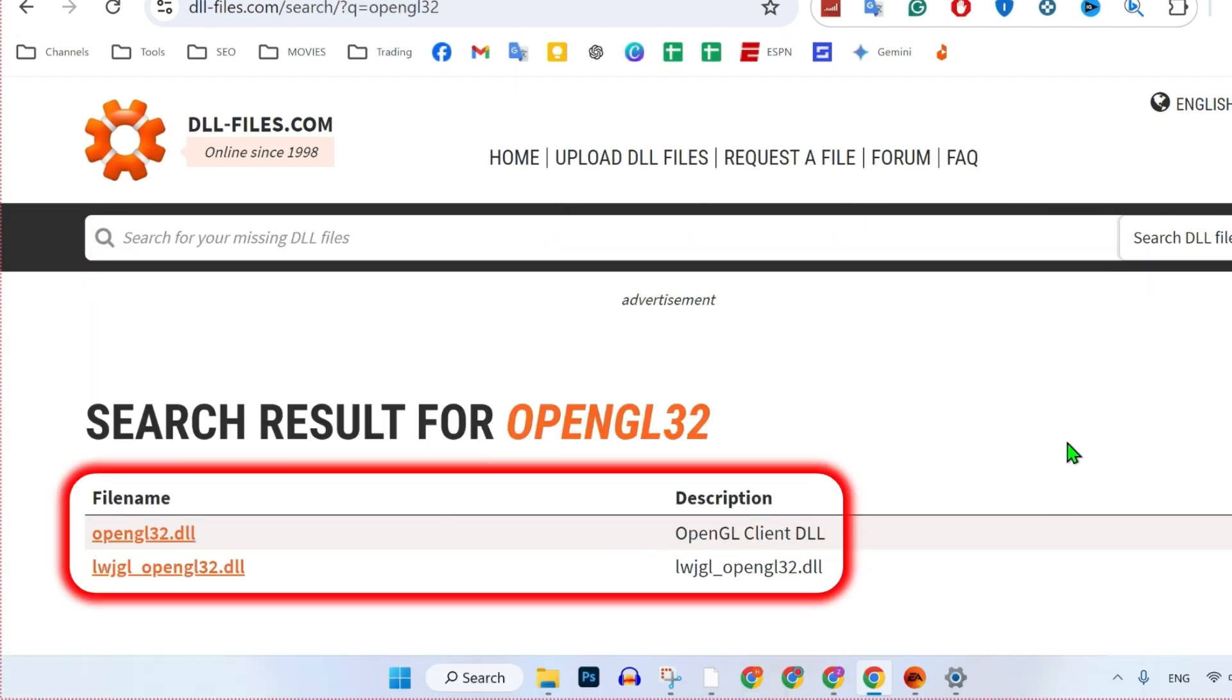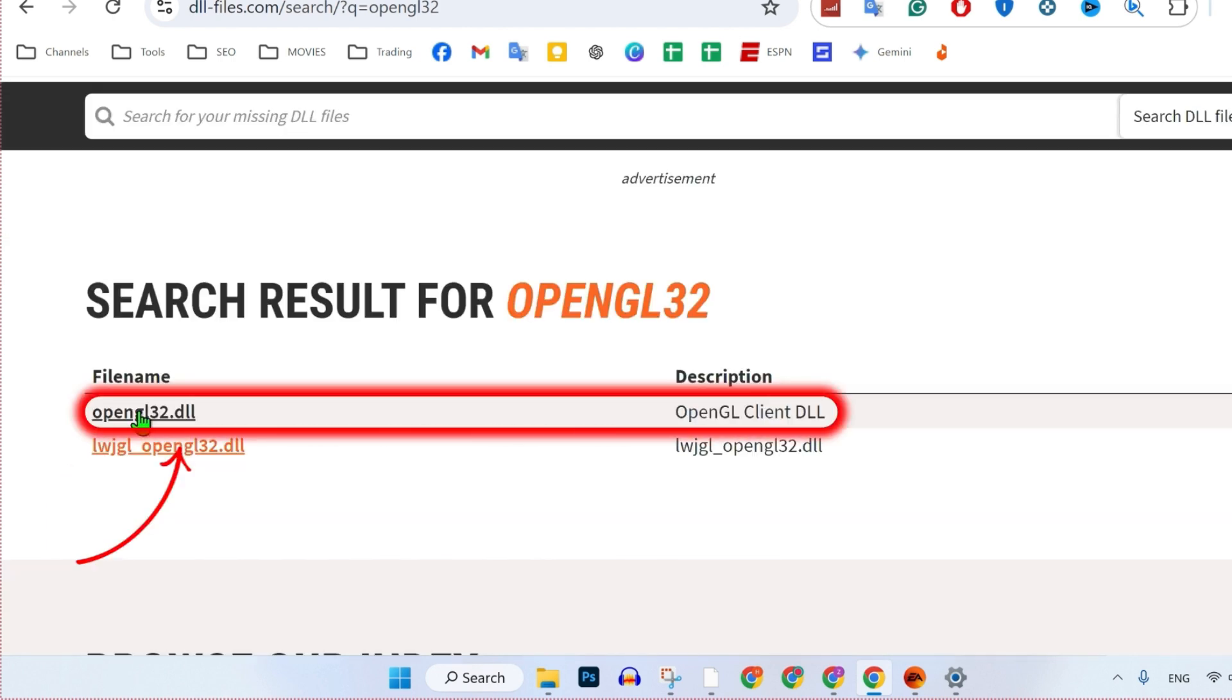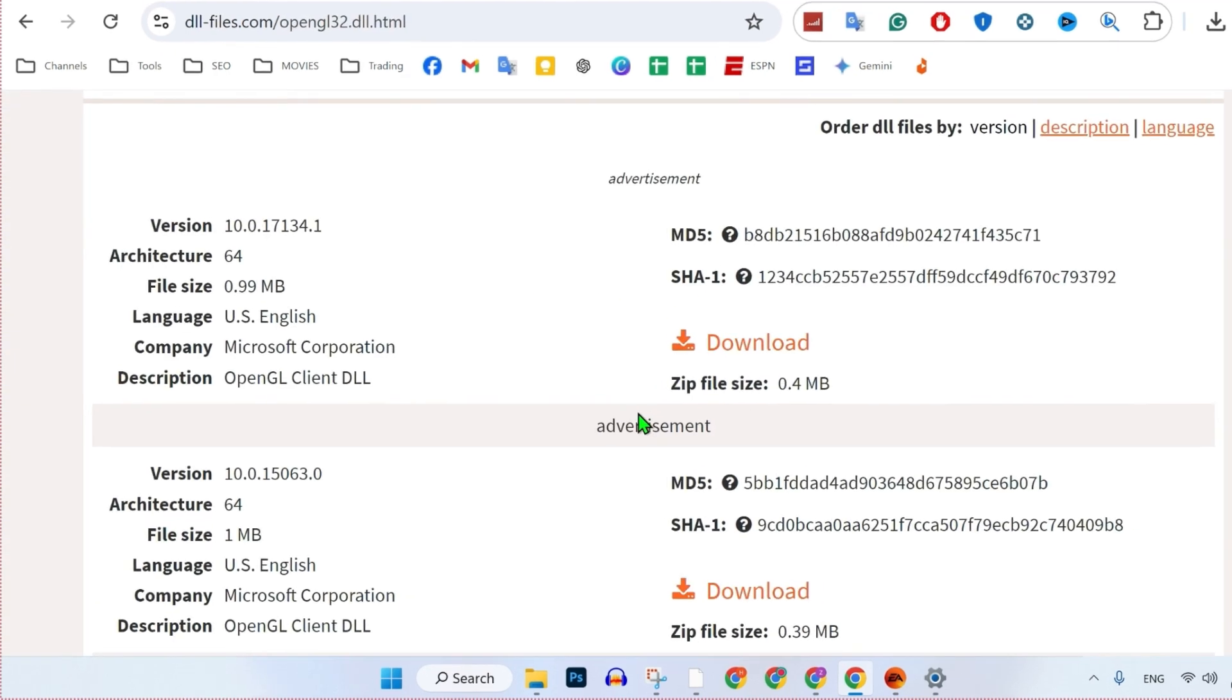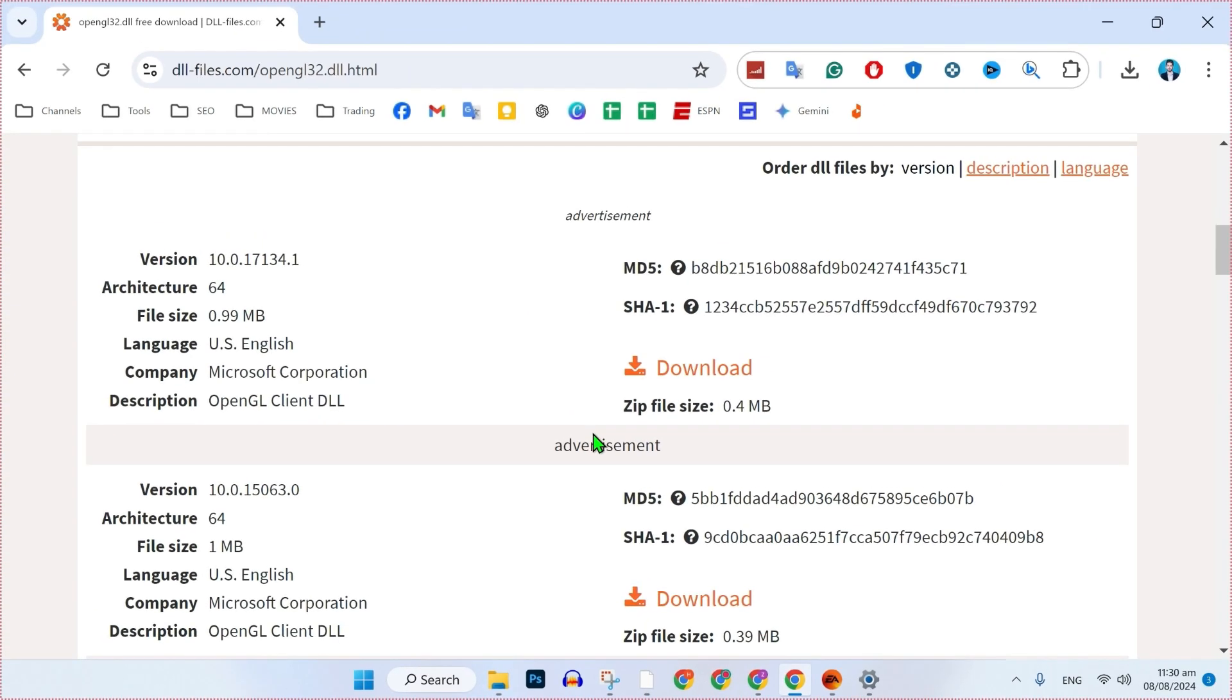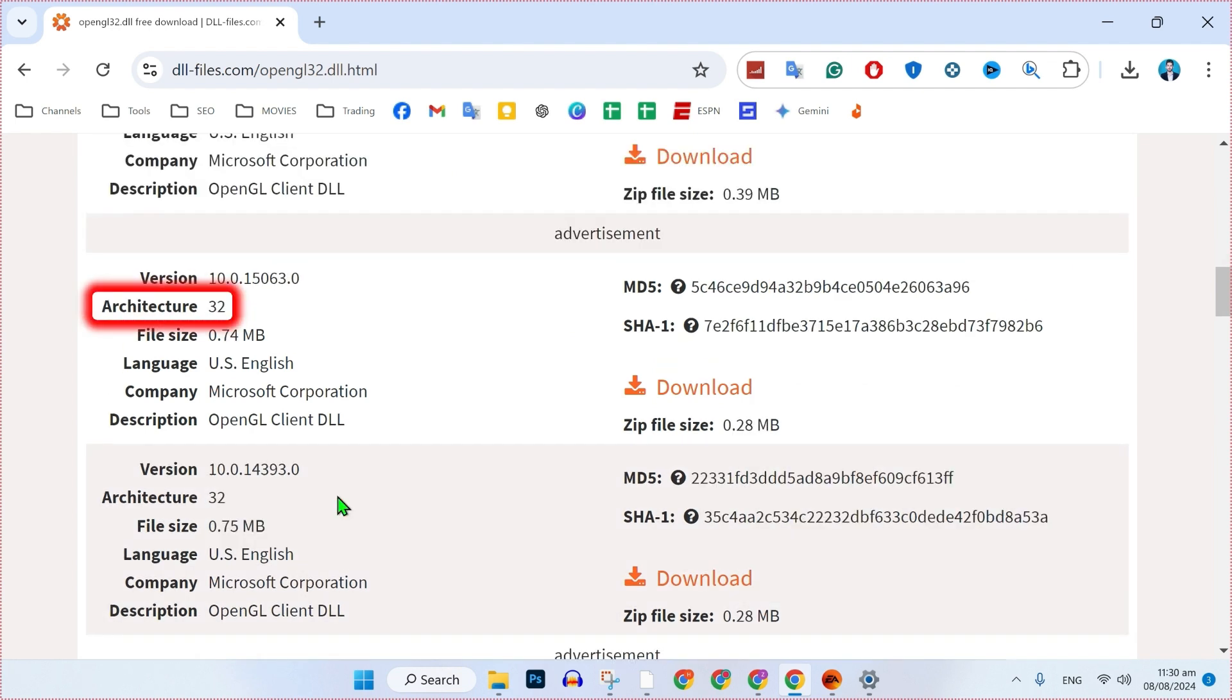Search it. Here you will see this file name and description. Click on that opengl32.dll. It will open up this download section where you can choose which version you want to download, like for 64-bit or 32-bit.